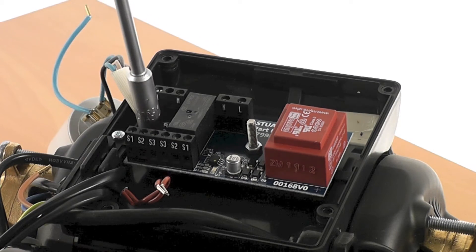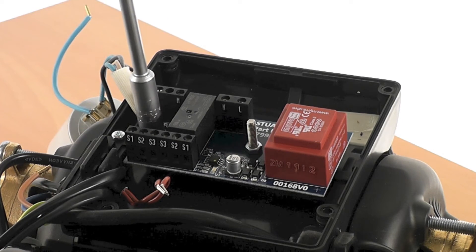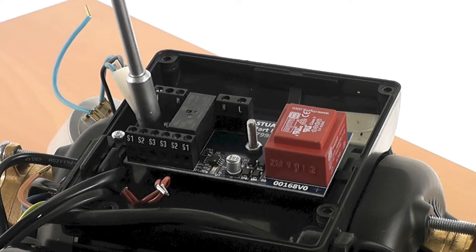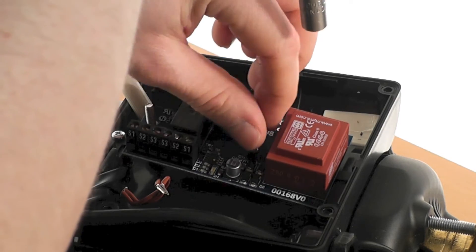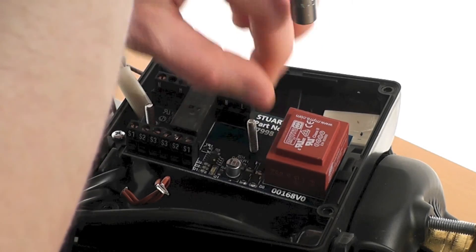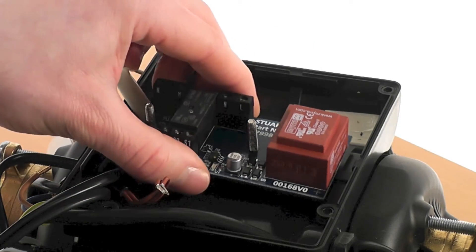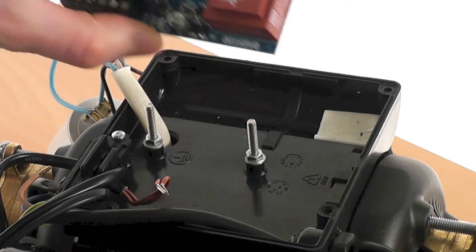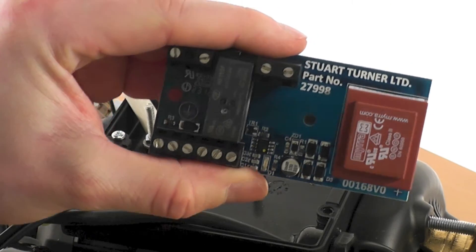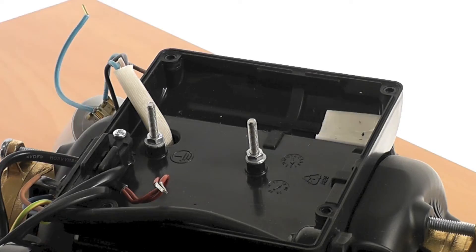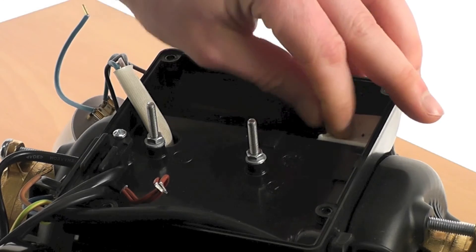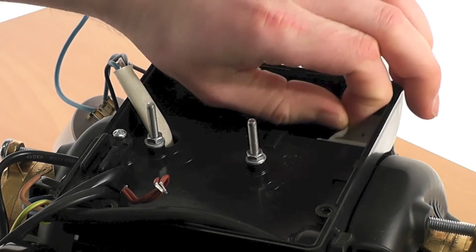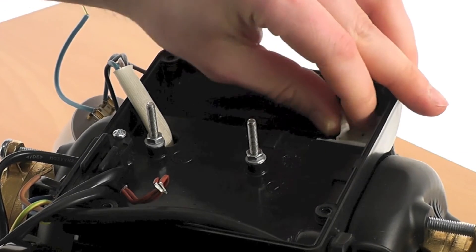The PCB can now be removed by undoing the two nuts holding the PCB onto the mounting studs. With the PCB removed, the sticky pad that holds the capacitor in place can also be removed.